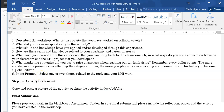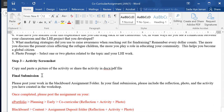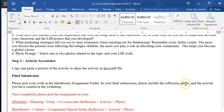For the photo prompts, simply select one or two photos related to the topic and copy and paste them into your Word file. Then copy and paste a picture of the activity you created during the workshops — it could be a flyer, a video presentation, or something else more creative. The final submission is posting your final work into your Blackboard assignment folder. Please include the reflection, the photo, and the activity you created in the workshop.